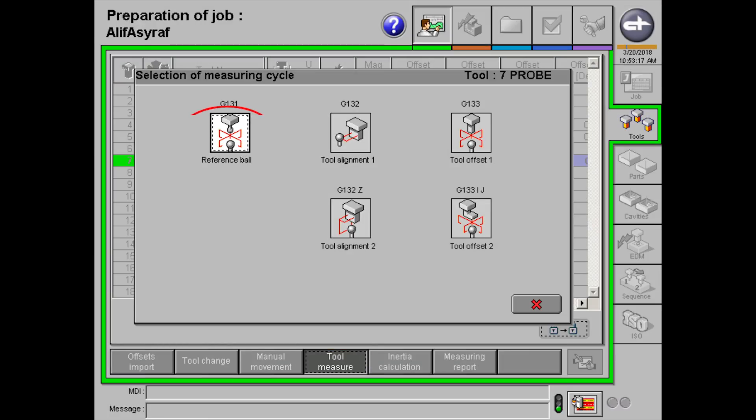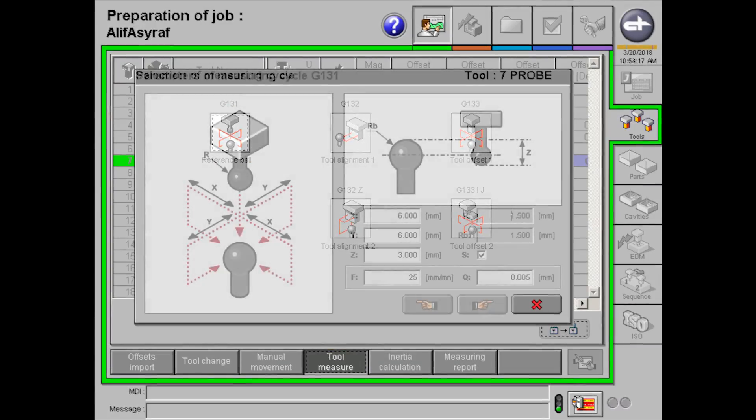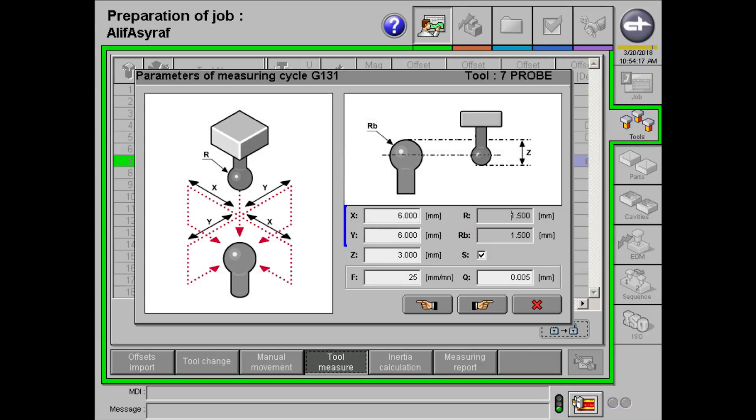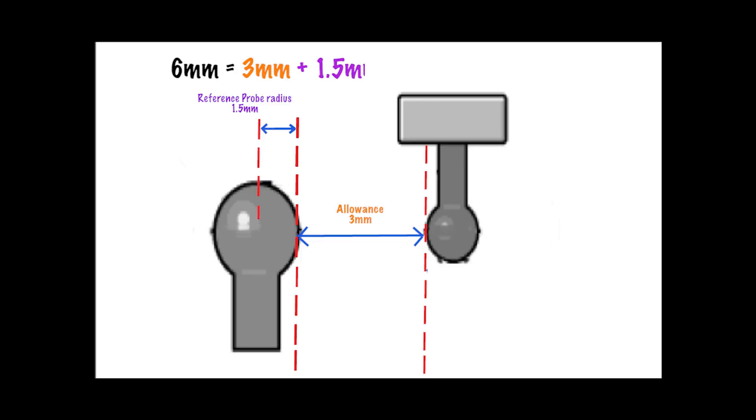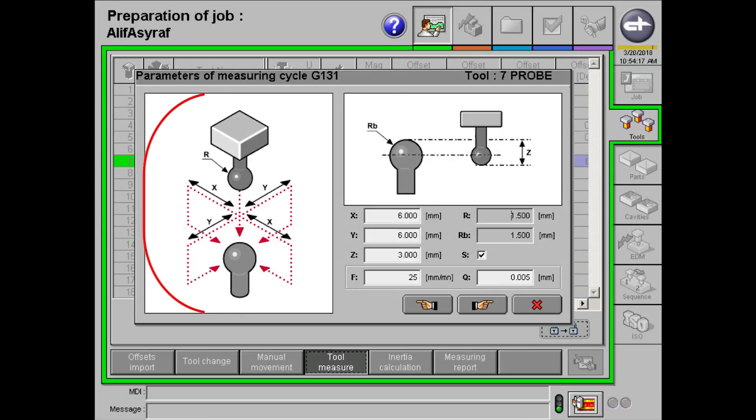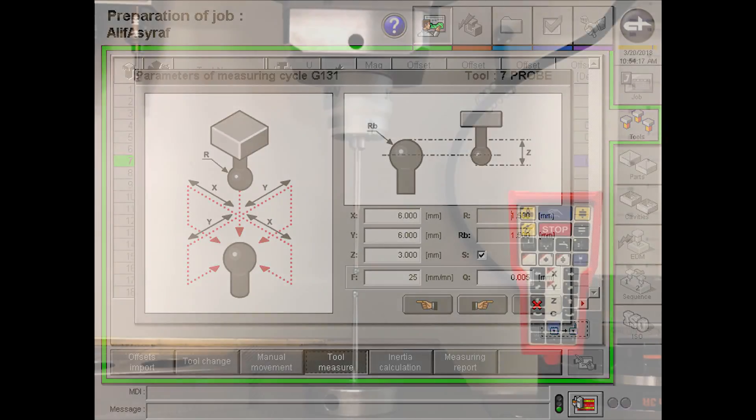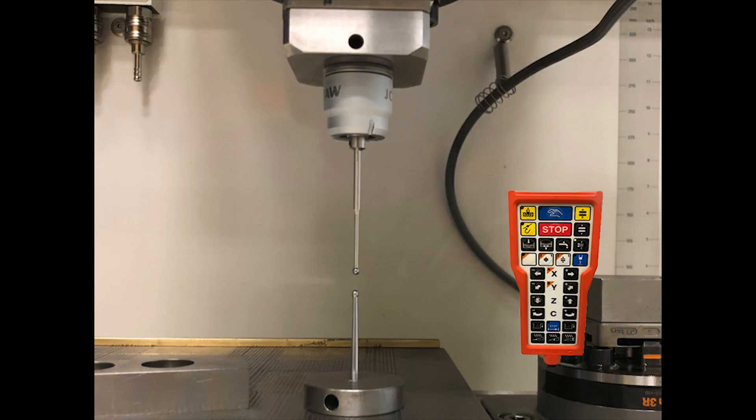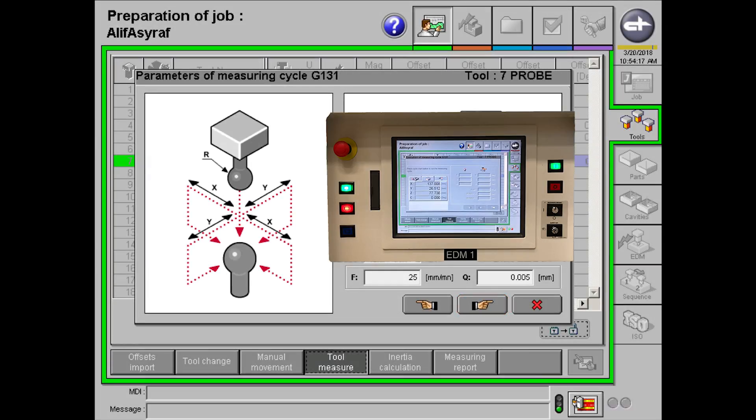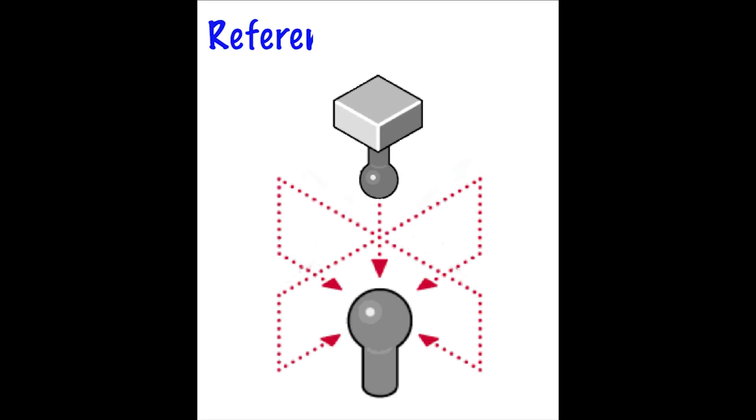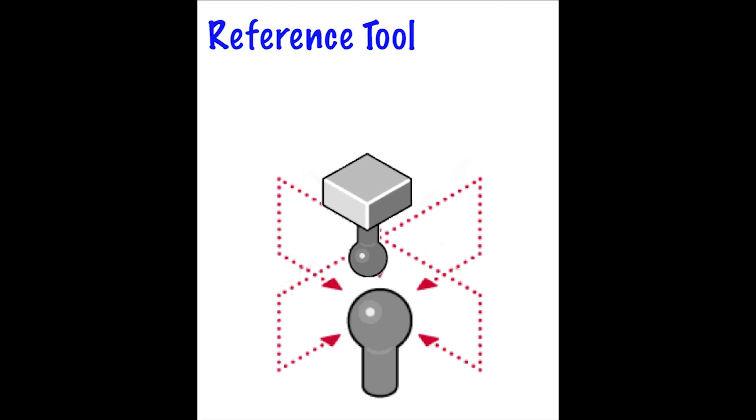Now, click on reference ball measurement, followed by inputting a calculated number. So, for this example, 6 mm is calculated. How? 3 mm will be an allowance distance that acts as a safety distance so that the probe will not crash. 1.5 mm will be the reference probe radius, and also 1.5 mm is the probe radius. Afterwards, position your probe exactly like it is shown in the picture. Keep a habit of giving an allowance of 3 mm so that the probe will not crash. Once positioned, click on the next button and start button afterwards. The process will look something like this.